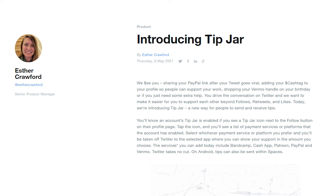Once you've done that, it will be processed. Twitter says that they will be taking no cuts from these tips, so wherever you tip, it will go straight to that particular person, which is one of the good things.